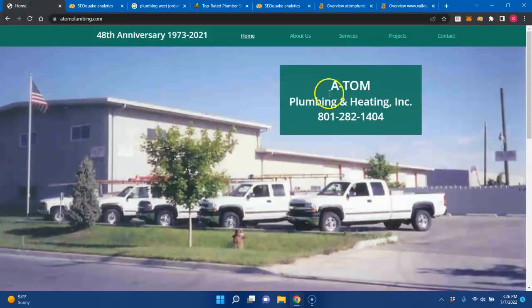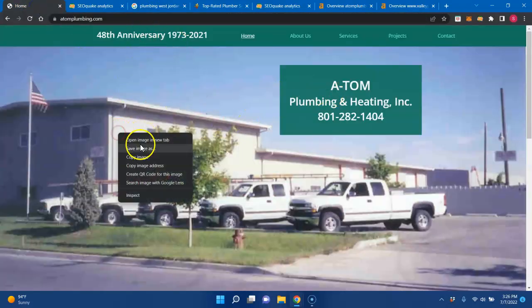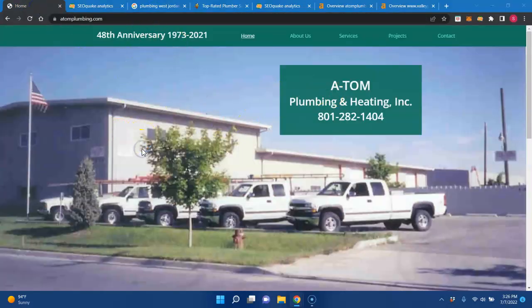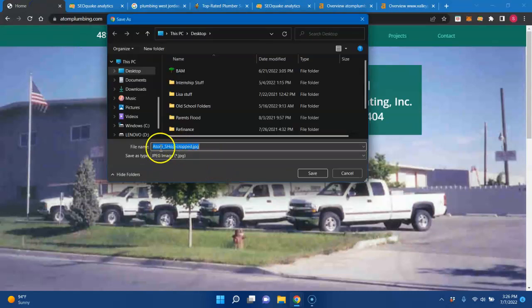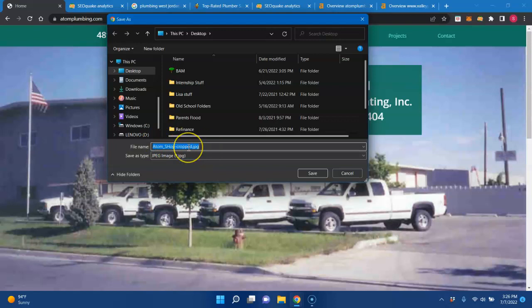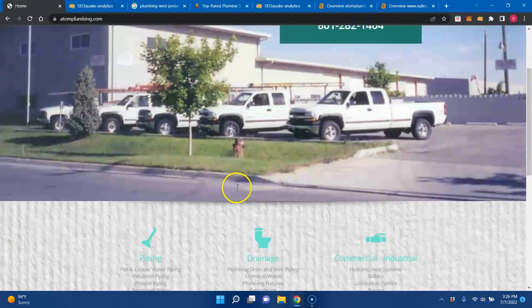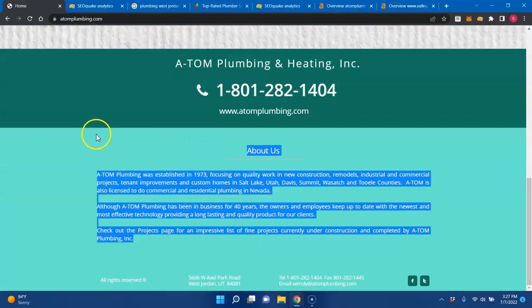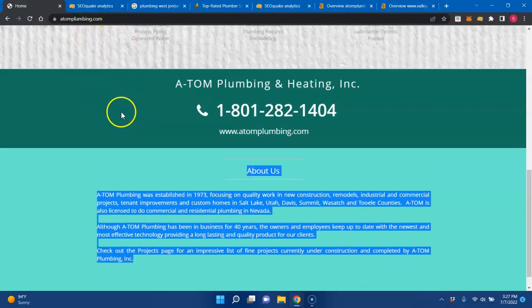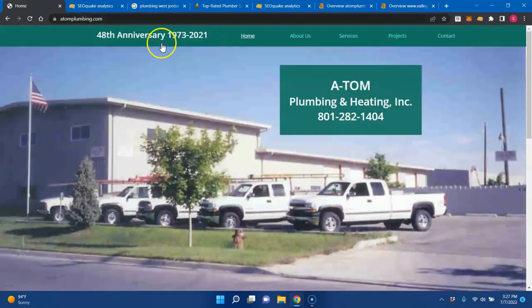One place you could always hide these is if you can save an image as, and you see this Atom Shop right here. Instead of having it saved as Atom Shop, you could have it as Plumbing West Jordan. And then the Google robots will crawl your website and they'll look at all the text behind the pictures as well as in the content itself. The first thing that you need to take care of is your content and also enrich it with keywords.